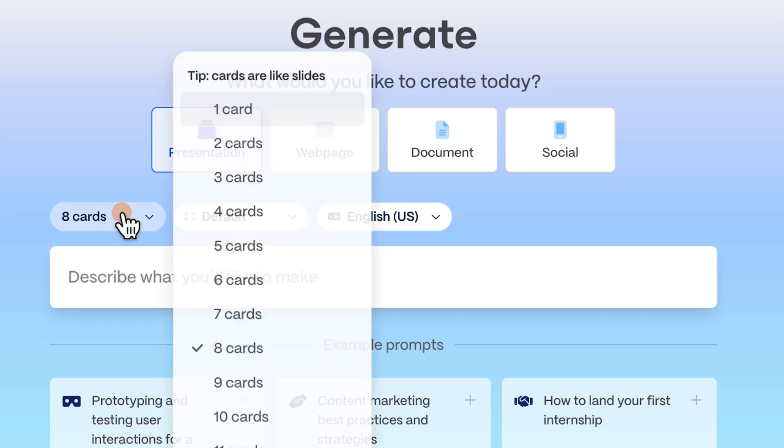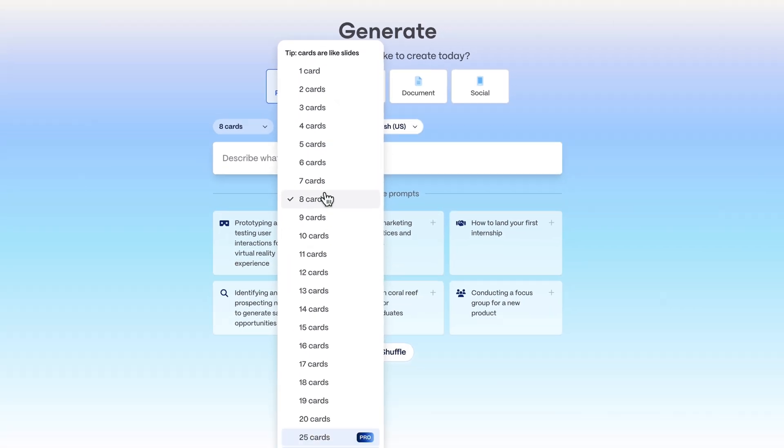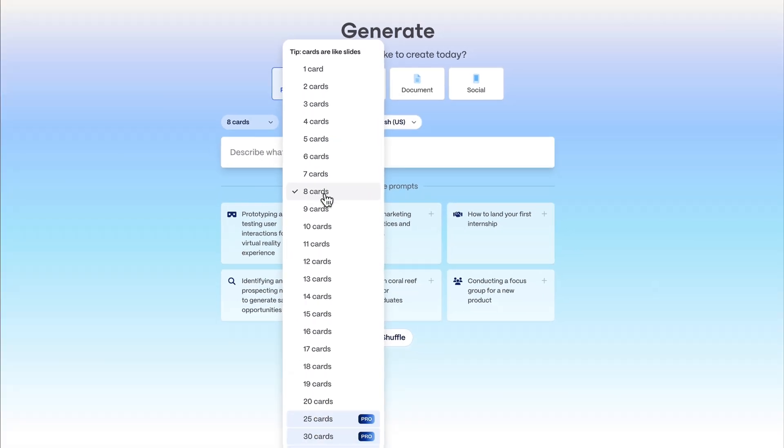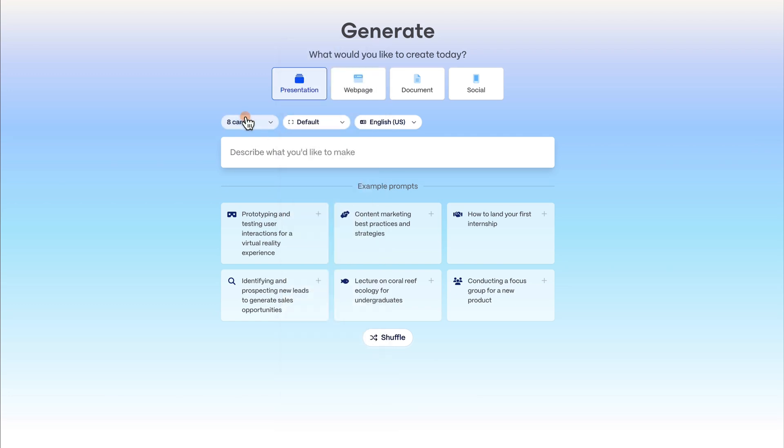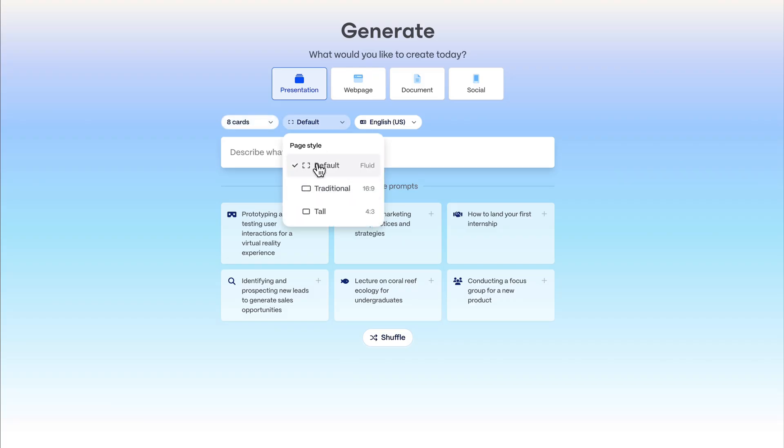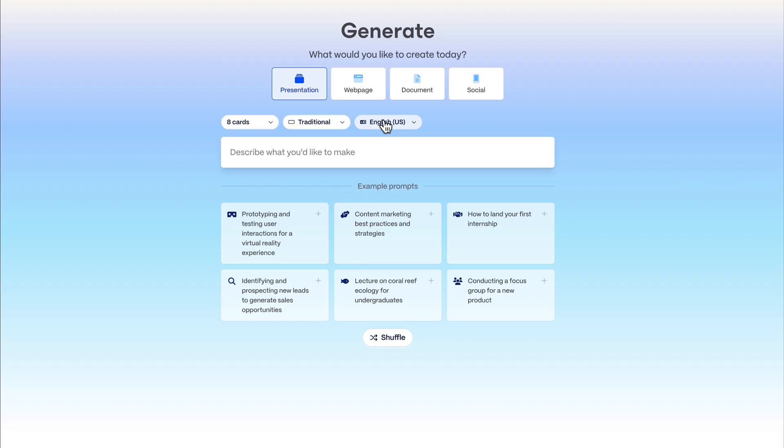First we need to decide how many cards we want. In the free version you can have 8 to 10 cards. I upgraded to pro, but with premium you get 25 cards. I think 8 cards are fine. You can choose what kind of page style you want: fluid with some smaller and bigger pages, or the 16 to 9 ratio. And of course your language. You can use it for business or for school.